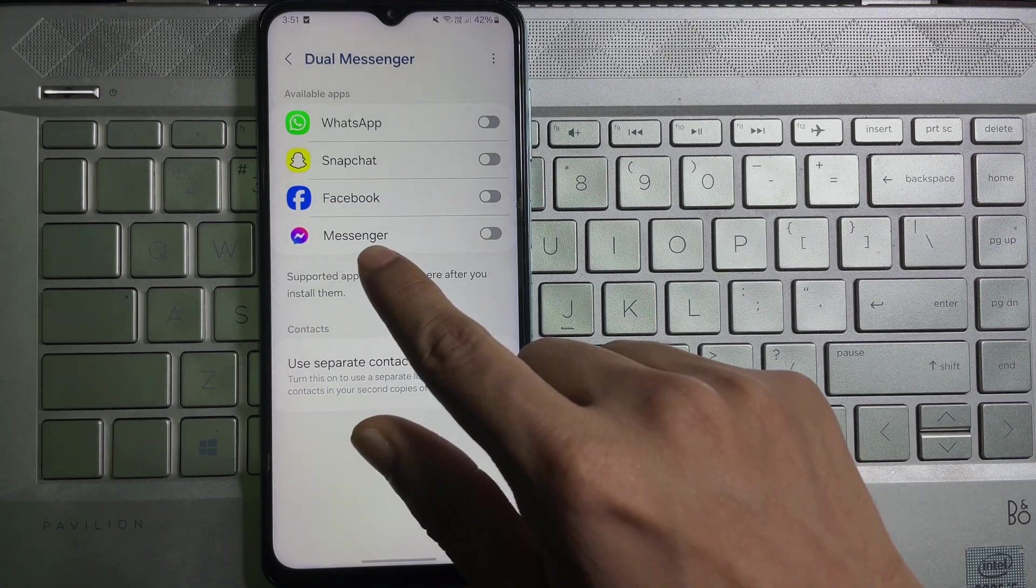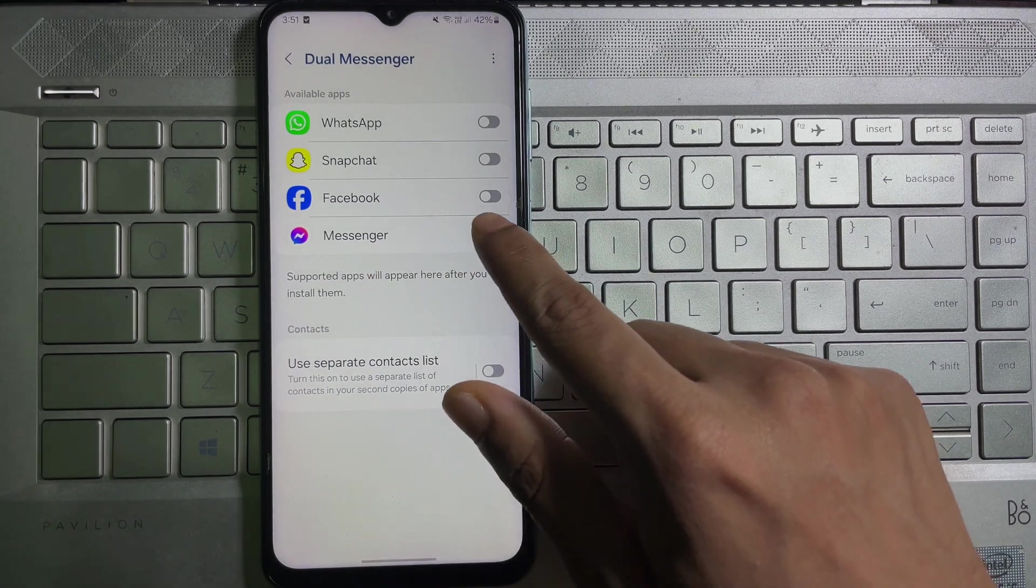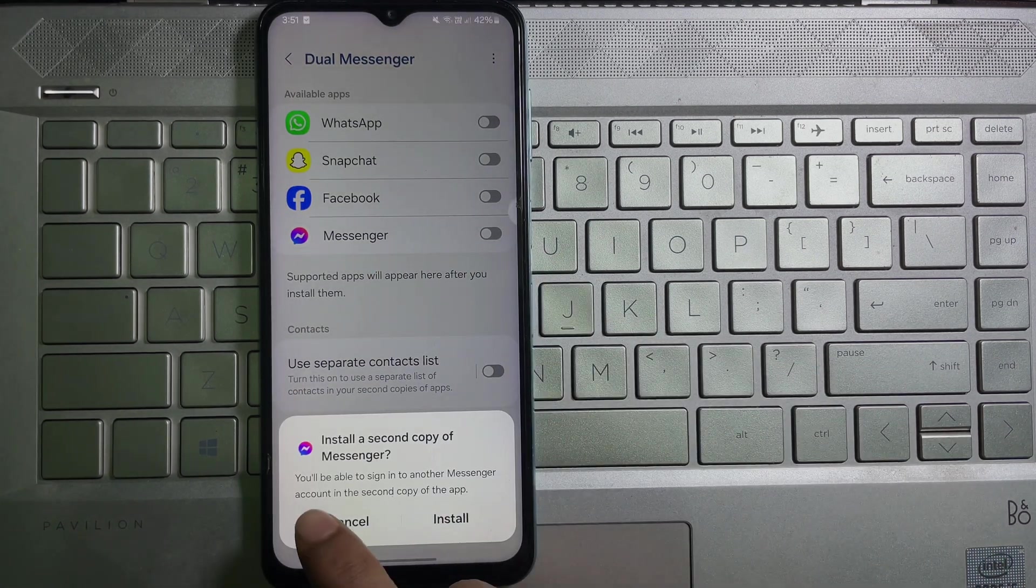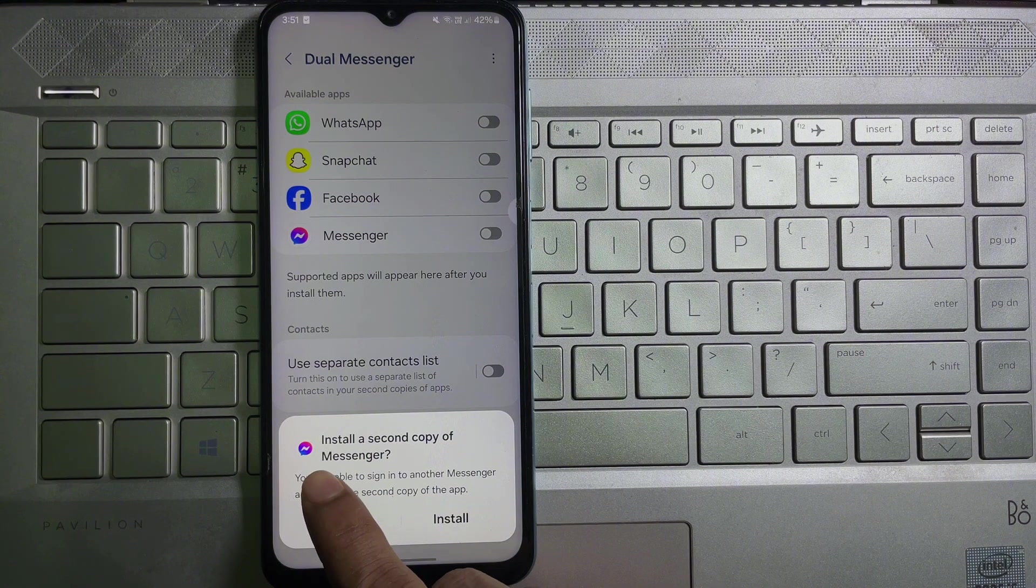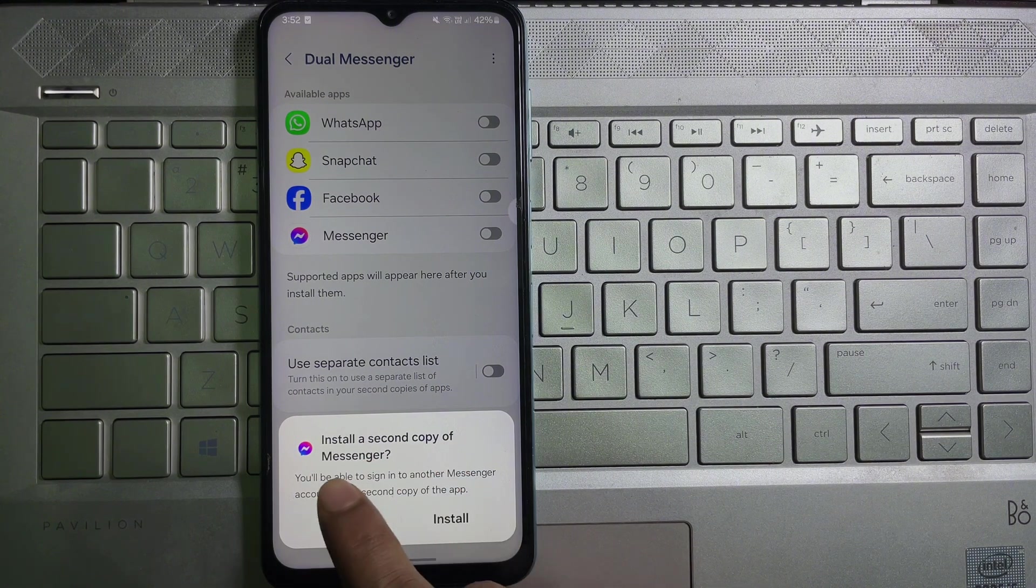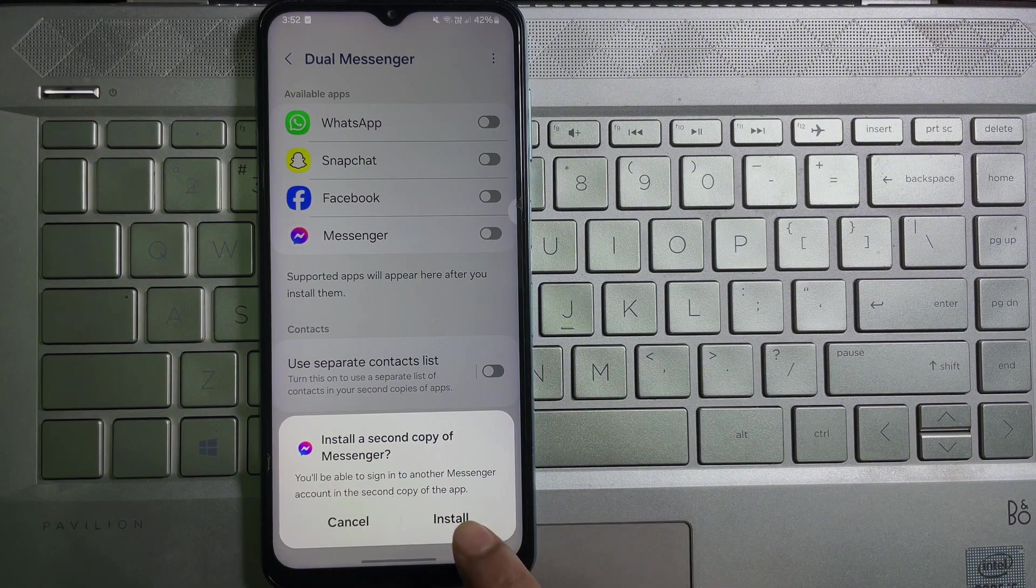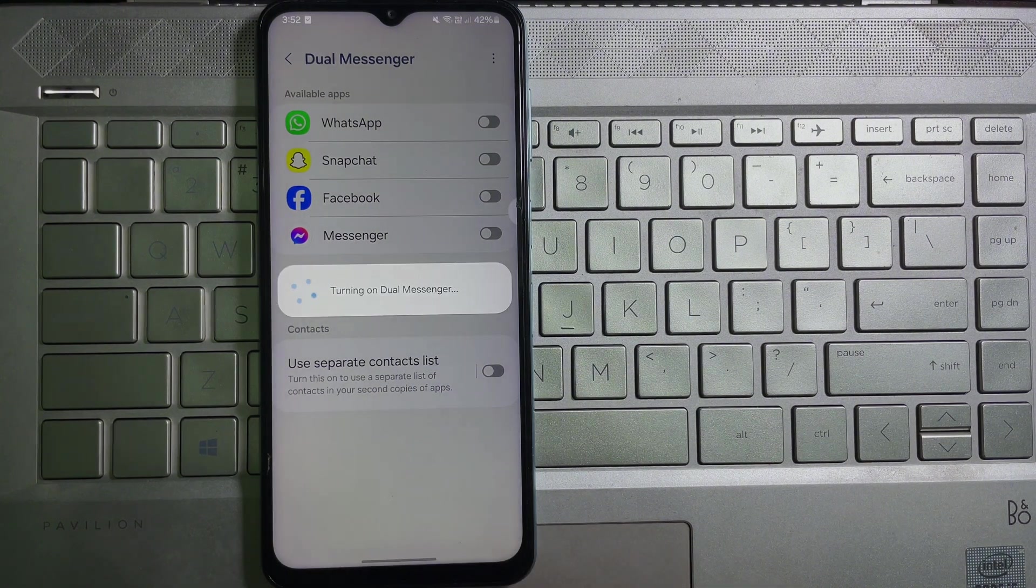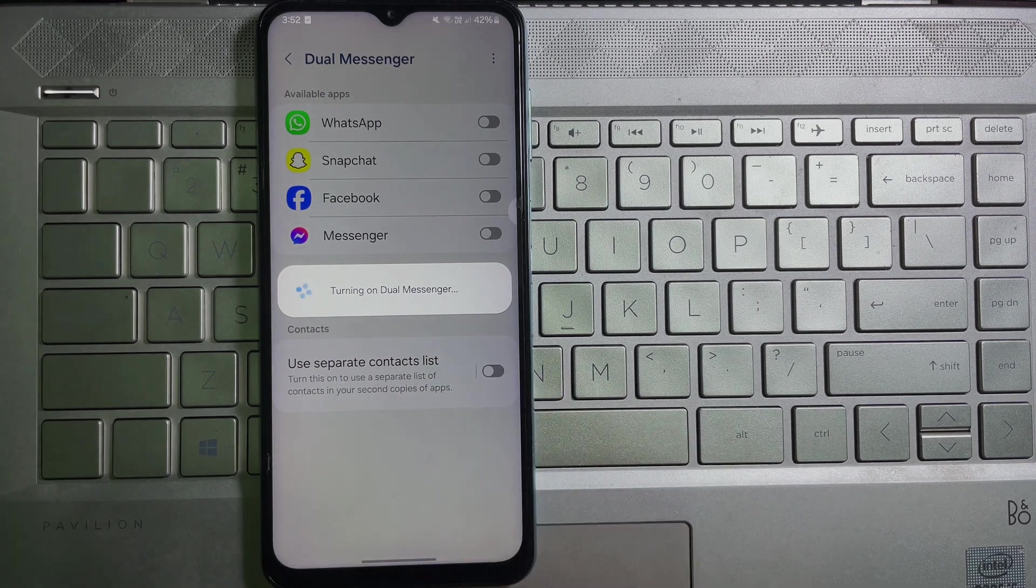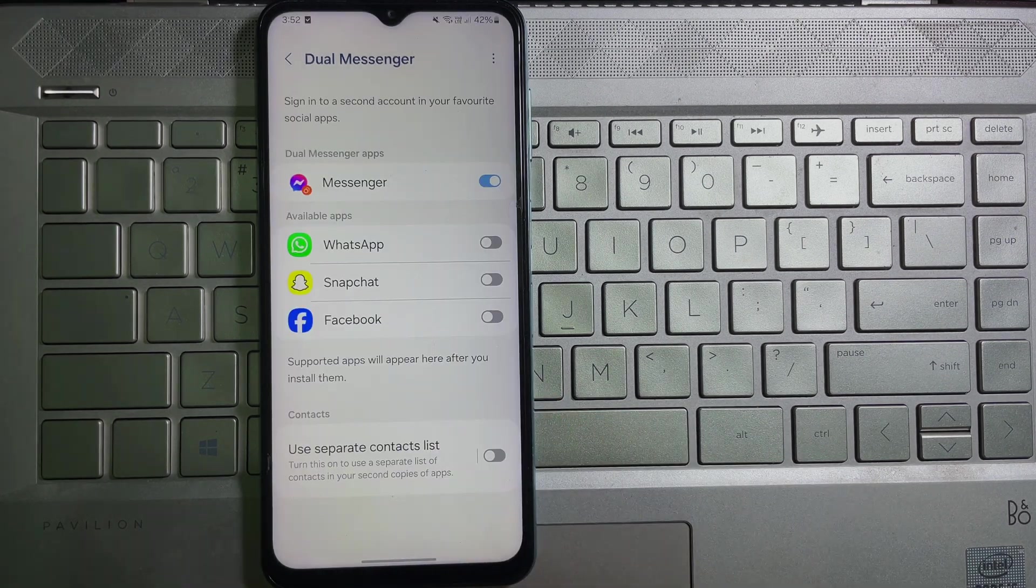And then here you will get messenger. Enable this toggle and then here as you can see it says install a second copy of messenger. Tap on install. Wait a while. Turning on dual messenger and the second messenger app has been created.